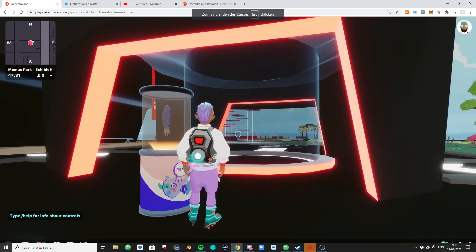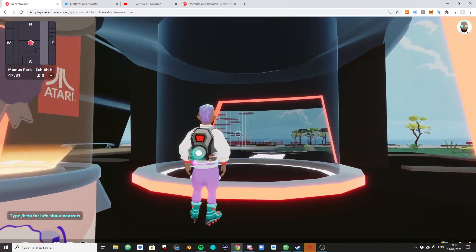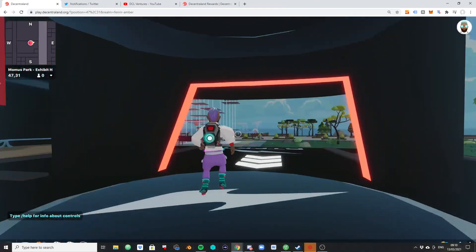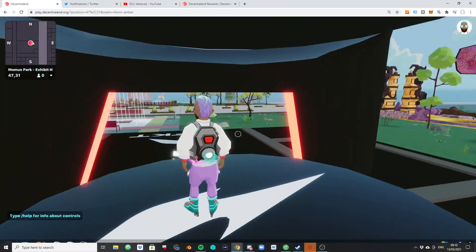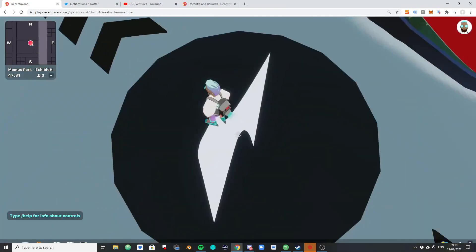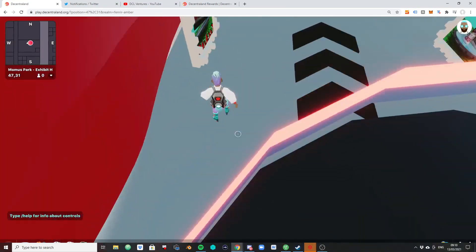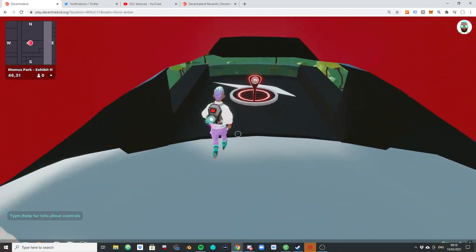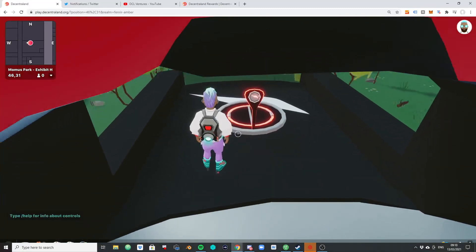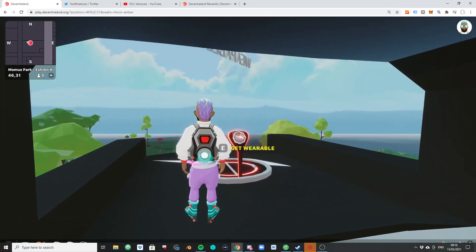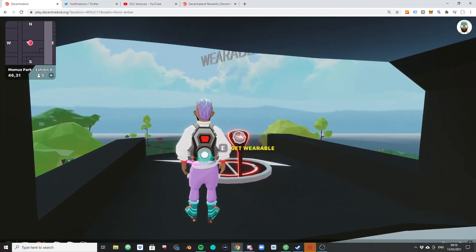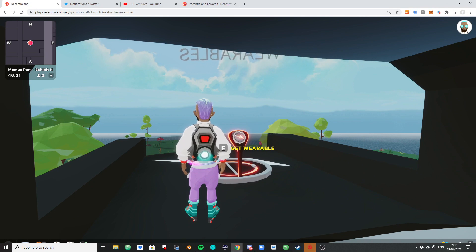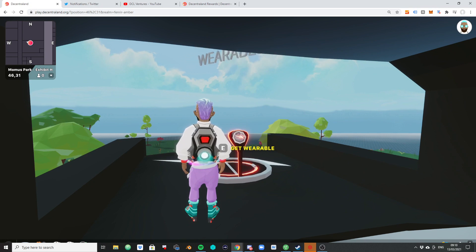I want to cover it because yesterday we had that drop of the Atari sneaker and it was a total mess in the end when a lot of new people tried to claim the free sneaker here by clicking the button. And no one really knew where to actually mint the shoe.